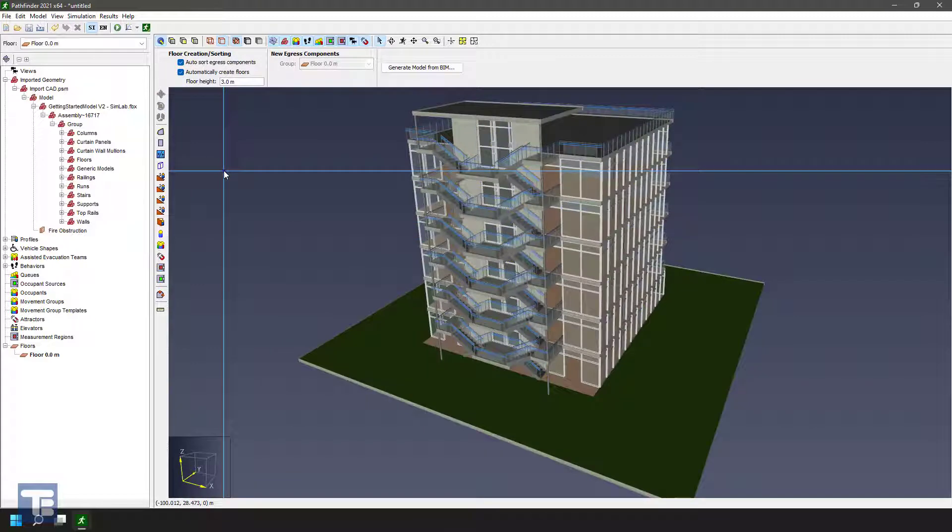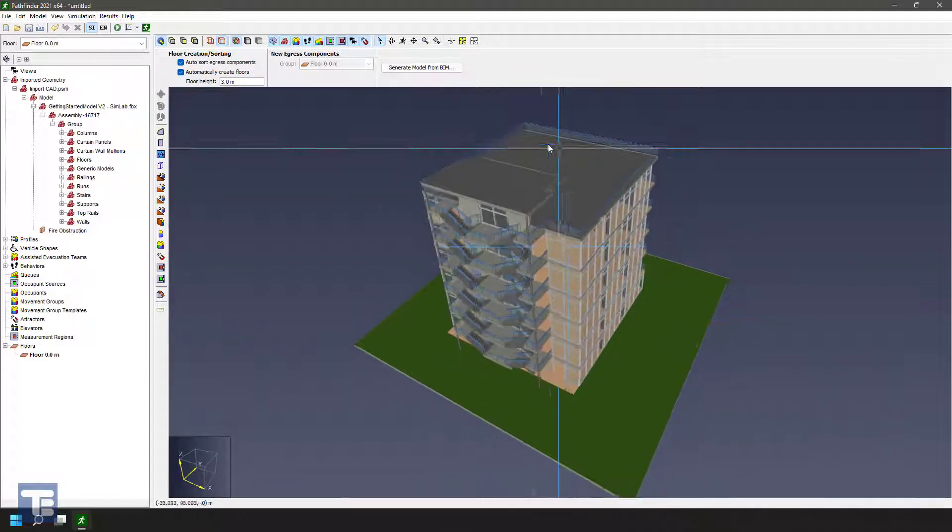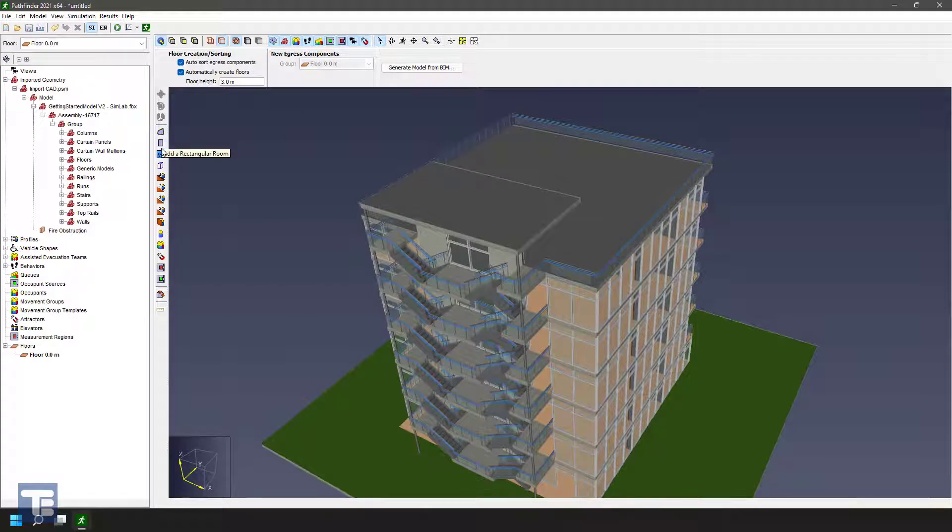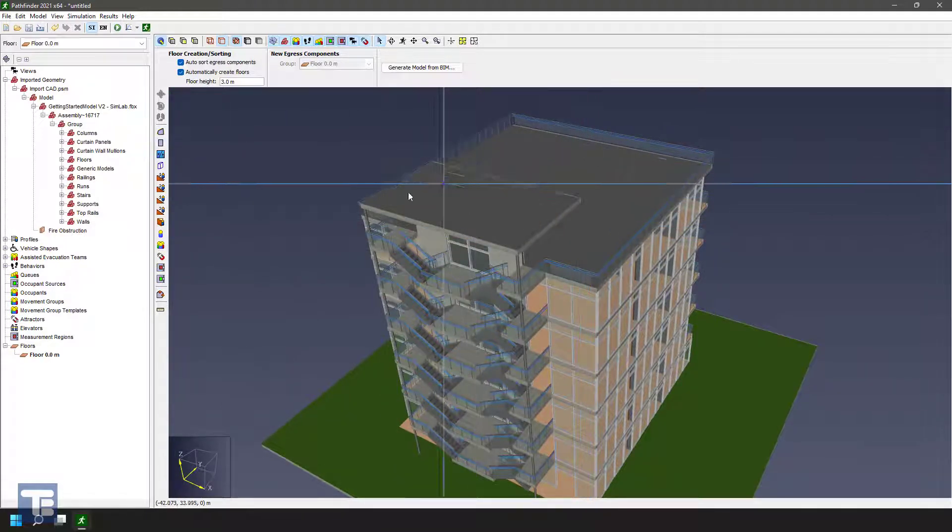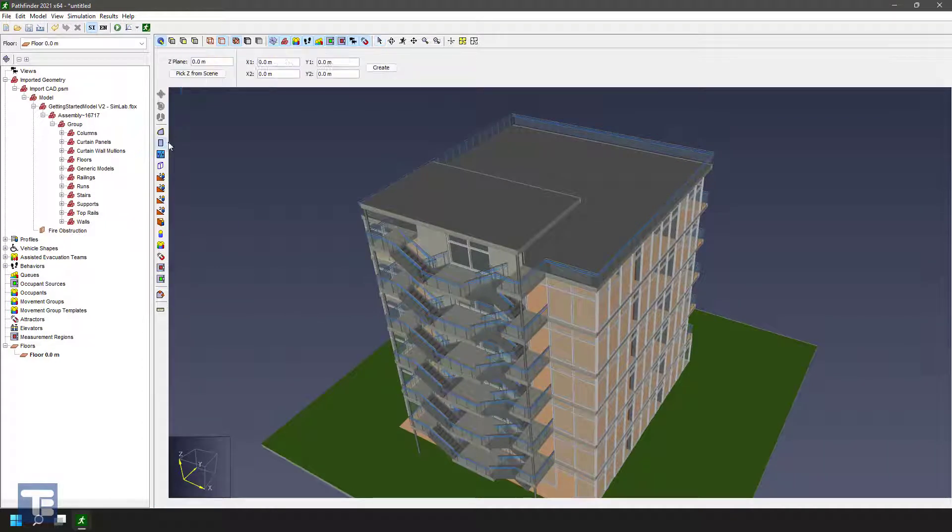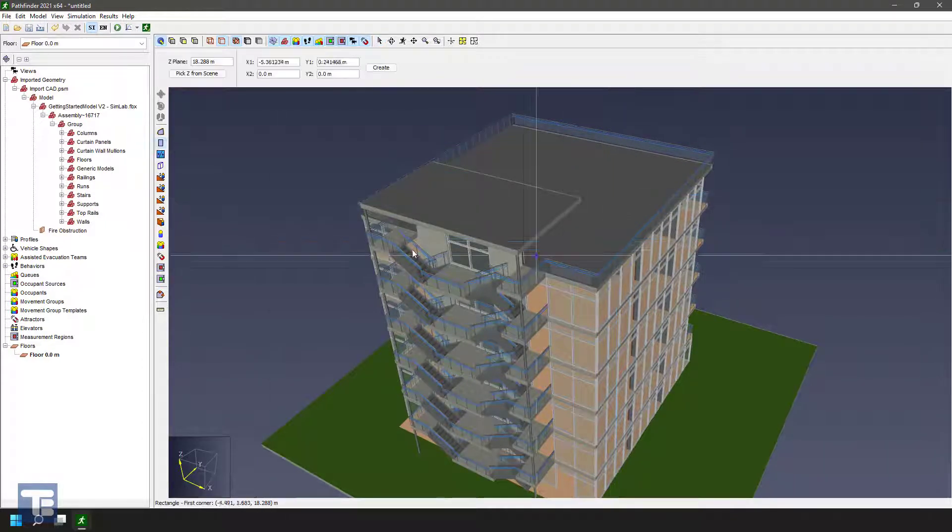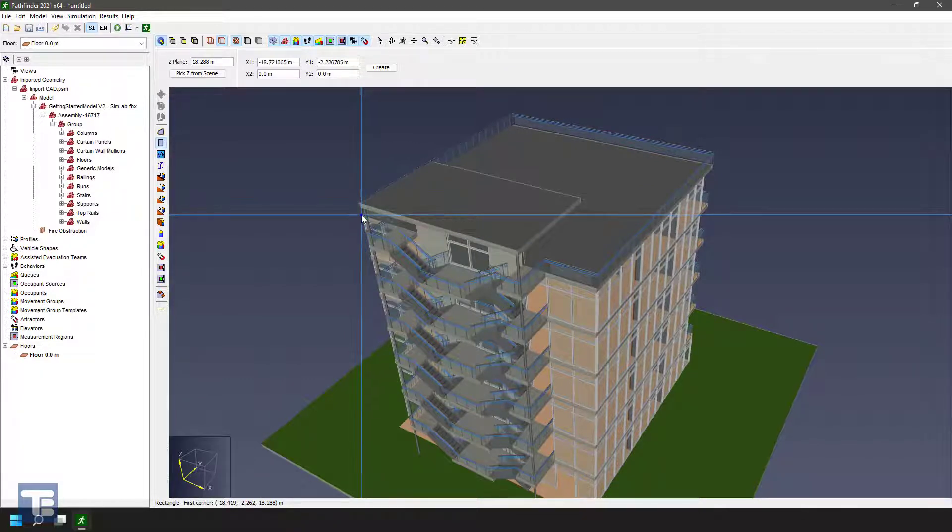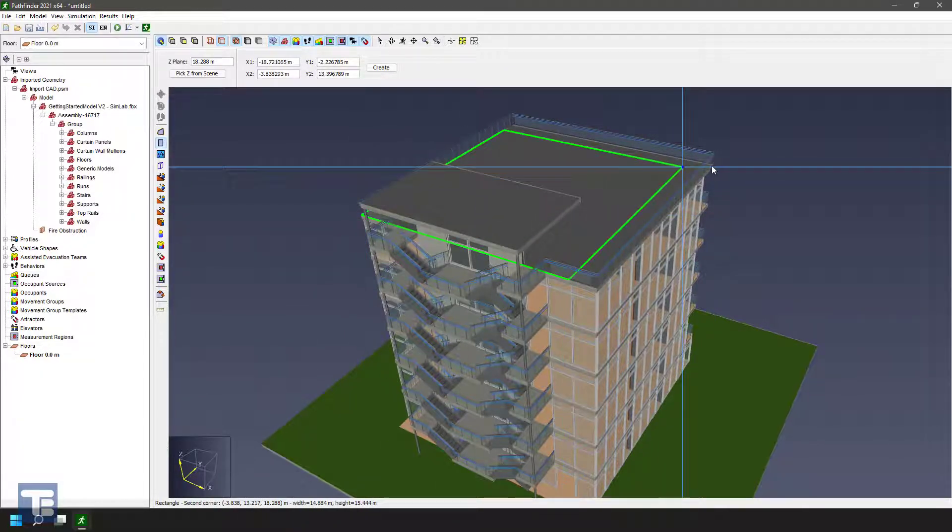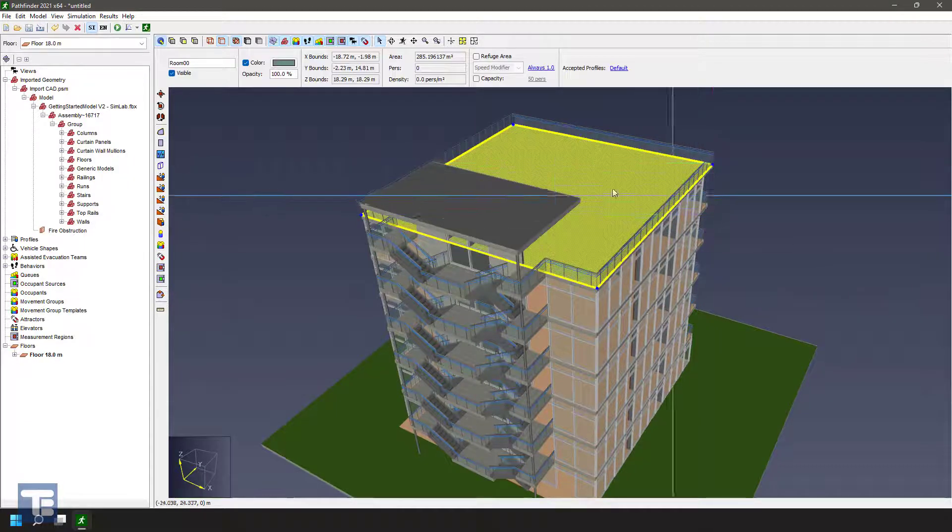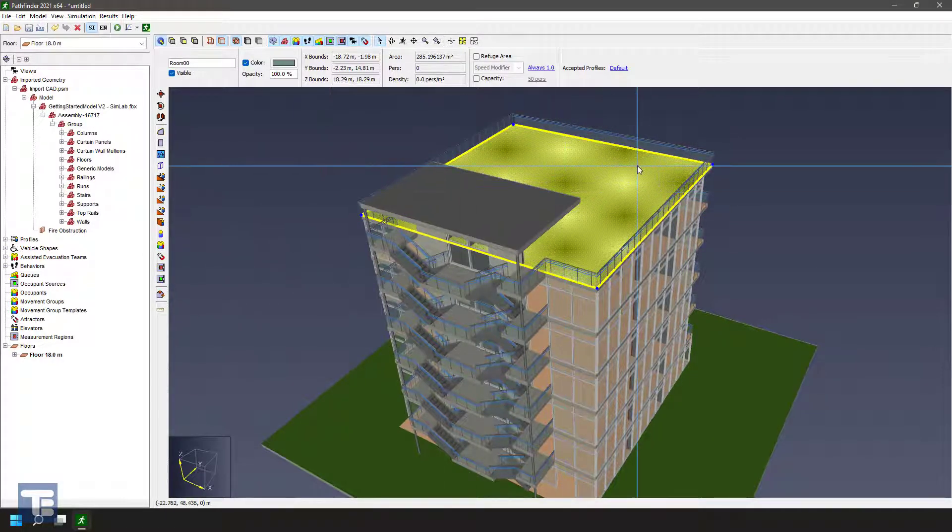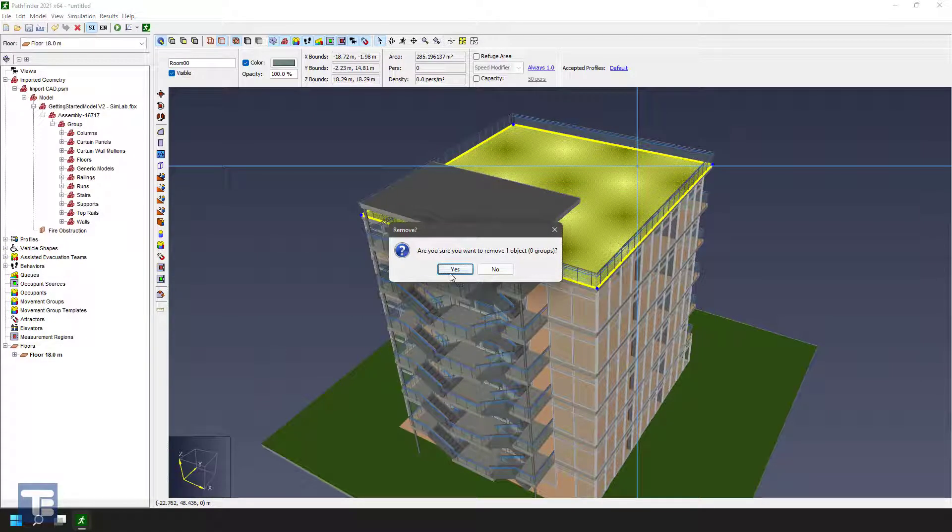So there's a few different ways to create geometry in Pathfinder. One is manual approach. So you can use either the polygonal room tool or the rectangular room tool. You can click to, let's say I want to make a rectangular room, I can pick Z from scene, click on that surface, and then use the geometry as snap references and just kind of go out and draw rooms and floors and things like that. You could do the same thing with polygonal tool. And that can take a long time.